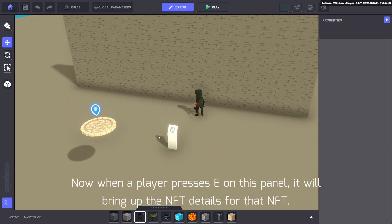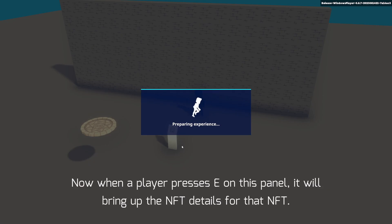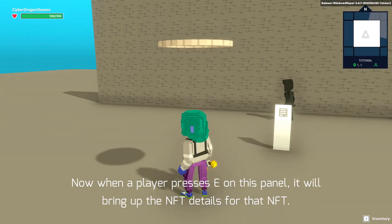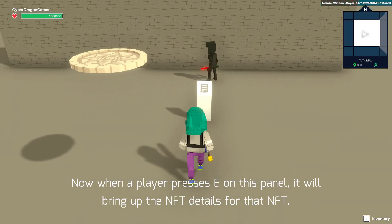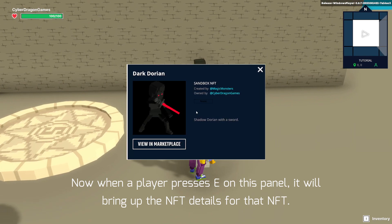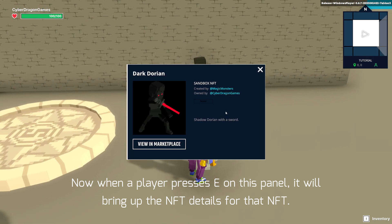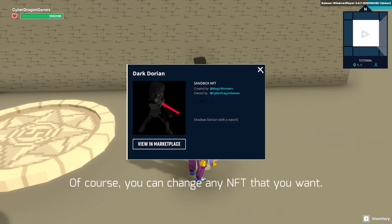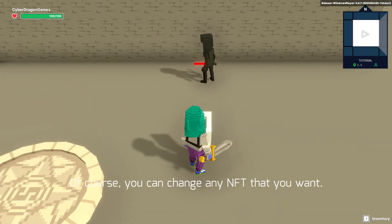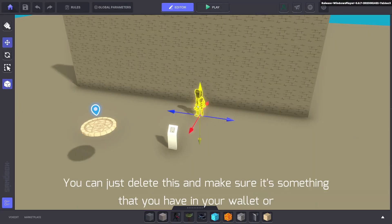Now when a player presses E on this panel, it will bring up the NFT details for that NFT. Of course, you can change any NFT that you want.